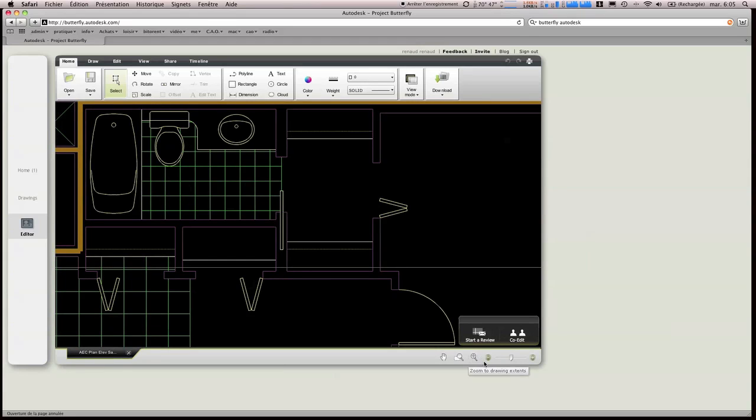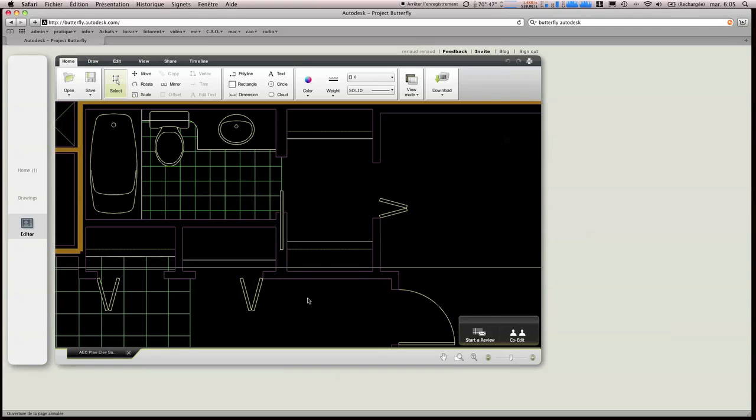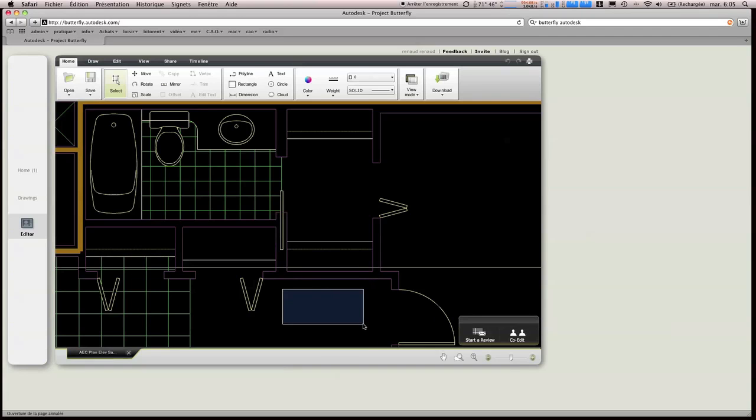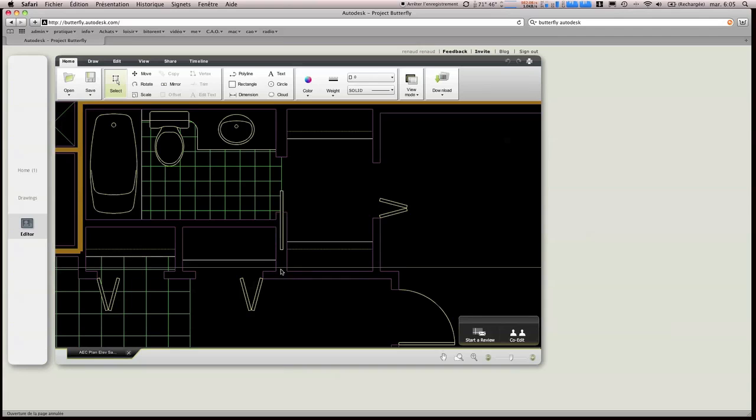Et suivant la souris que vous utilisez, ça peut vite devenir galère. On peut voir que on a les mêmes possibilités de sélection sur AutoCAD. C'est-à-dire, ou une sélection de tous les objets qui se trouvent dans la fenêtre, ou tout ce qui touche à la fenêtre.